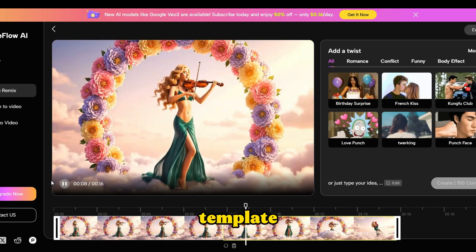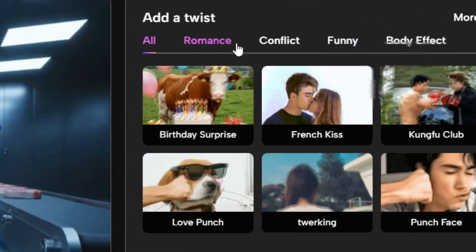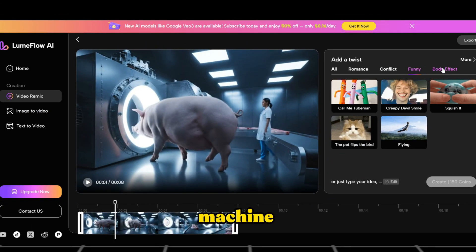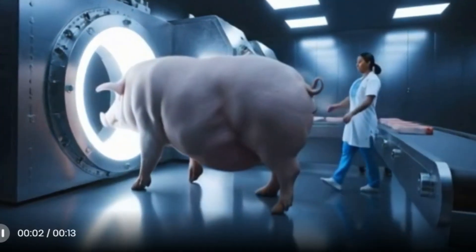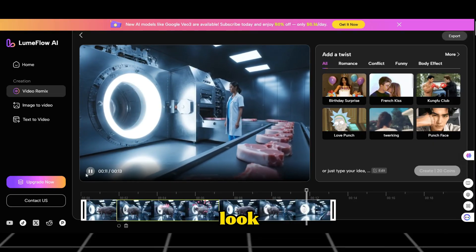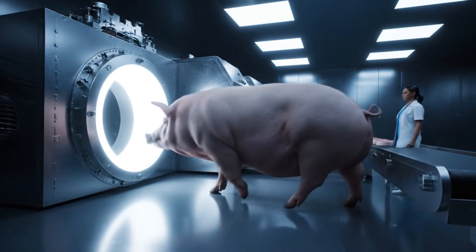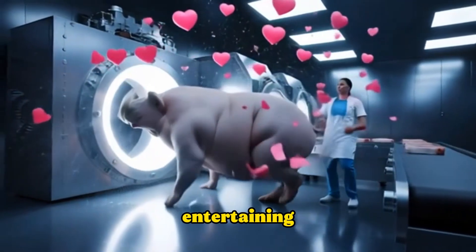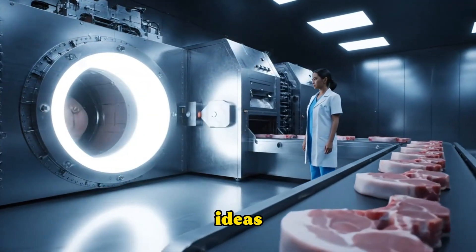Alternatively, you can use the built-in template effects from Loom Flow AI. Let's upload another video — here's the original video of a pig that is about to be processed. Before it goes into the machine, let's give it a love punch. It should look quite comical. Select a frame from the video you want to remix, choose a template, and click Generate. The final result is truly entertaining. This feature is incredibly fun and can bring any of your wild ideas to life.